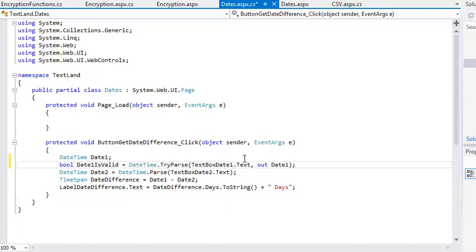If the date is invalid, DATE1IsValid will be set to FALSE instead of an error occurring. You may remember that using the REF keyword also allows objects to receive values from methods. The only real difference between OUT and REF is that a method must assign values to any OUT arguments. REF arguments can be changed by methods, but it is not enforced by Visual Studio. This means that using OUT instead of REF is slightly more resilient and less prone to error.